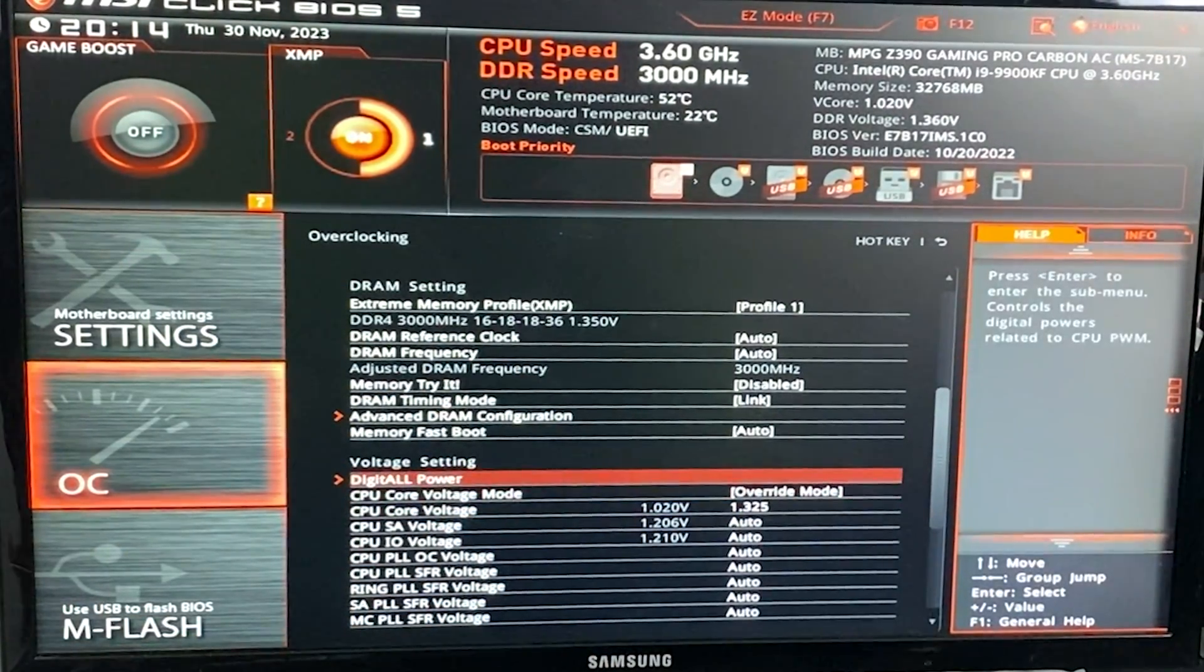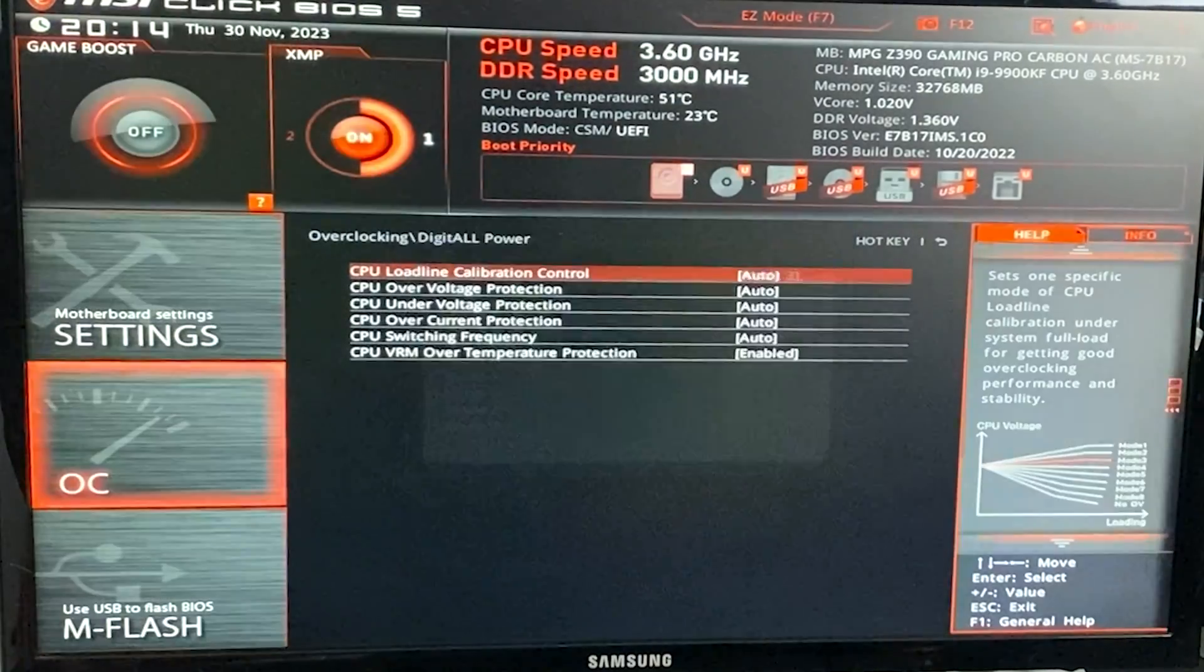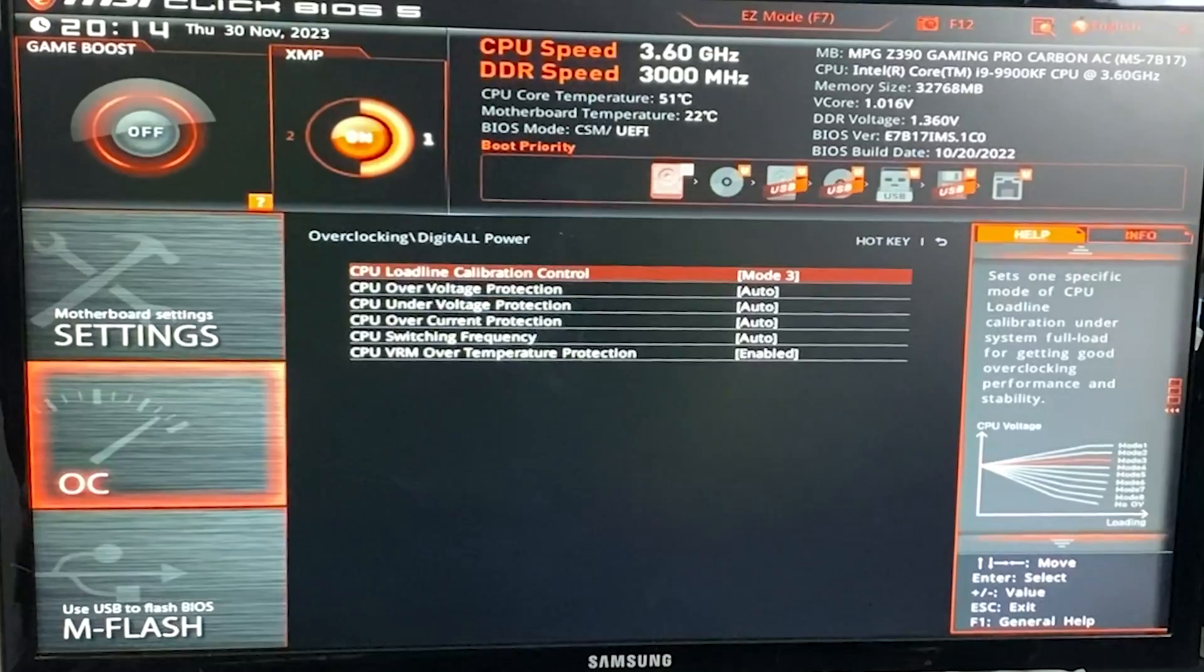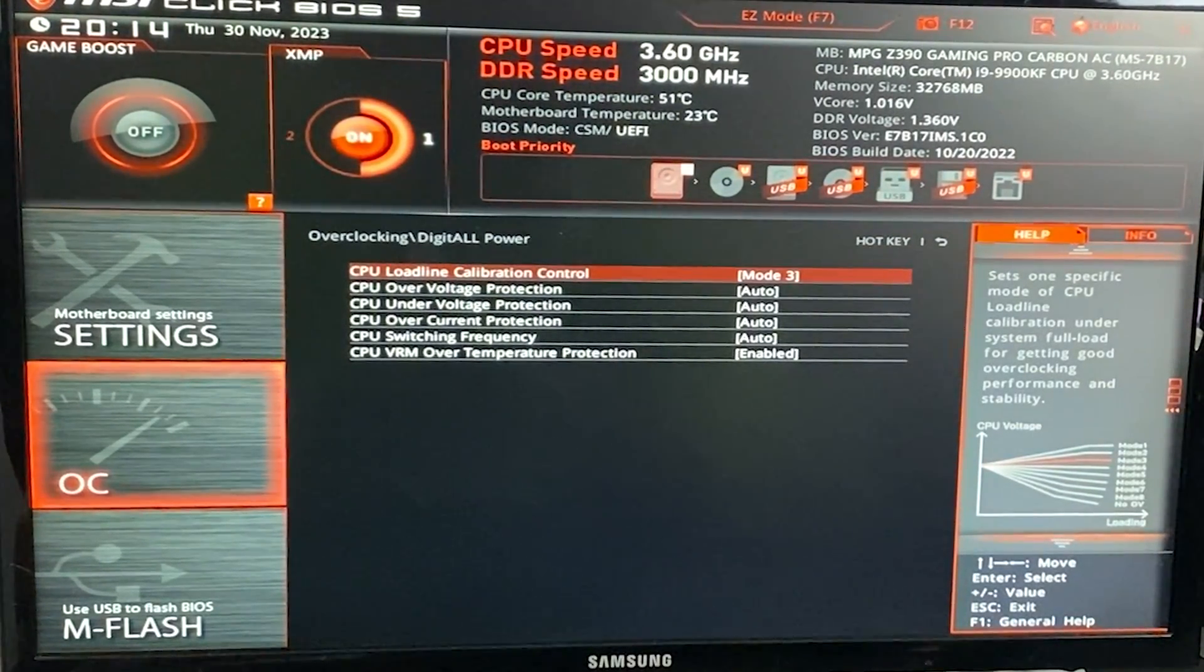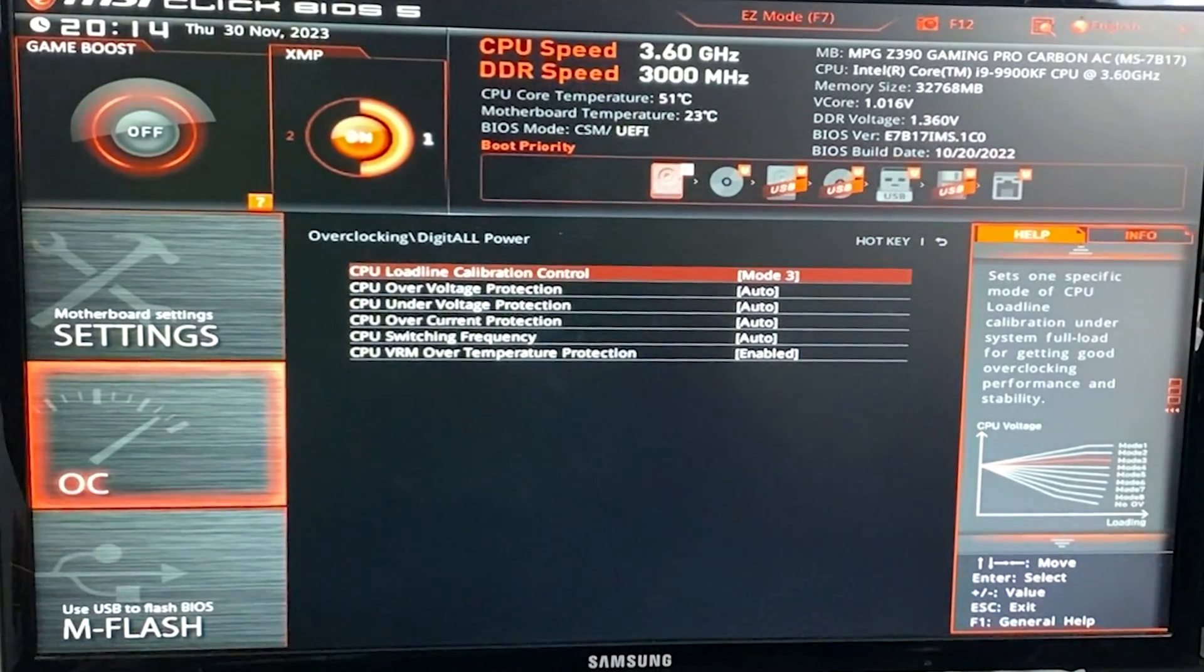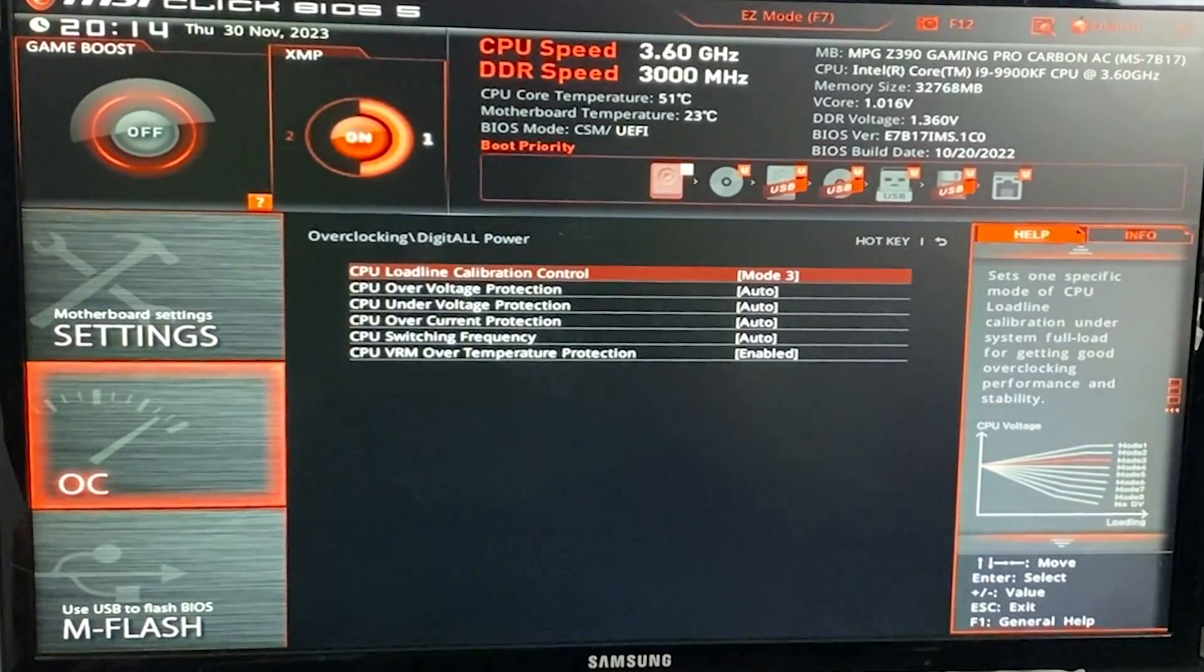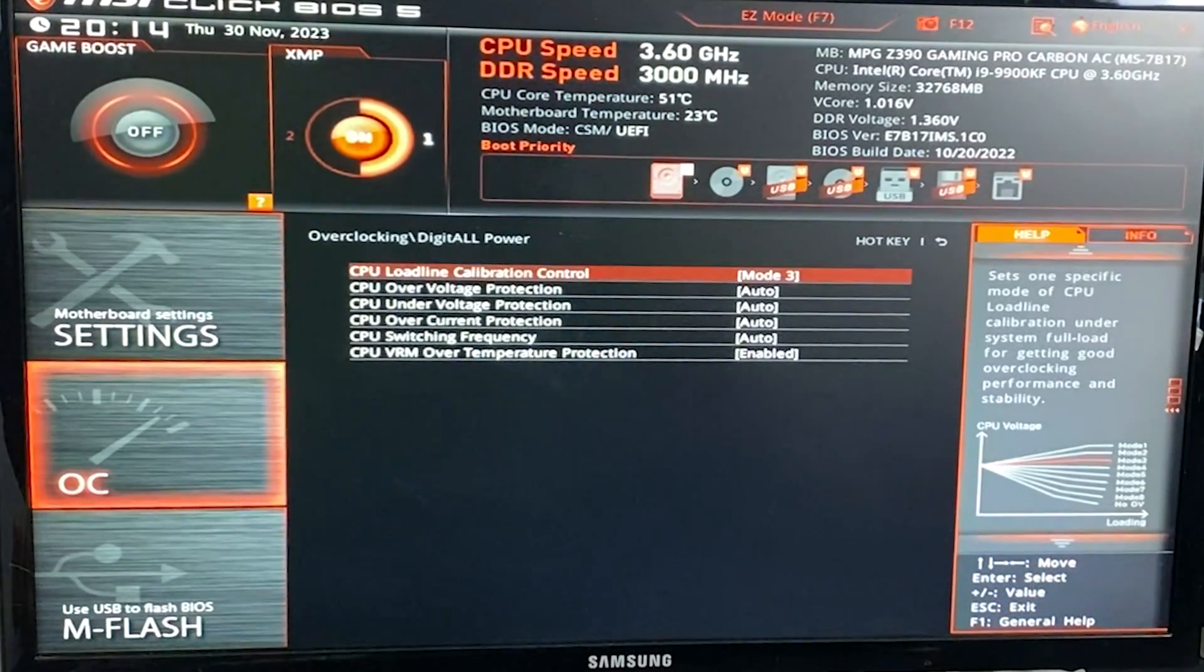But moving forward in the tutorial, we're going to go on CPU load line calibration, and then we want to put mode 3. Now you see that little graph over there. Now I have to spend a few seconds talking about the load line because this won't be as easy. So depending on which motherboard you have, the graph there will be different. So what you want to do is basically put the load line that is the closest to the flat line as possible. You don't want to have your V-Droop dropping too much.